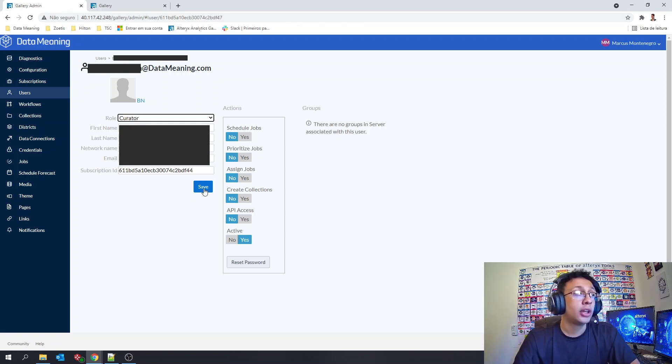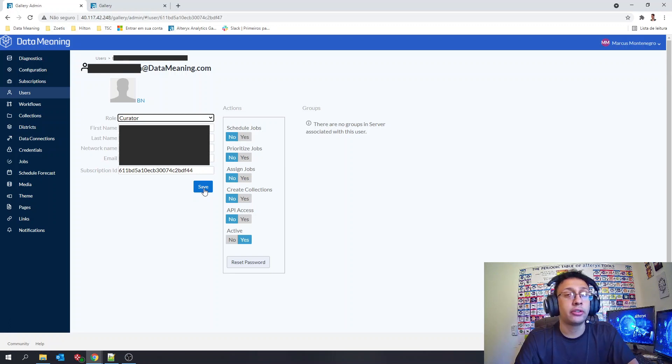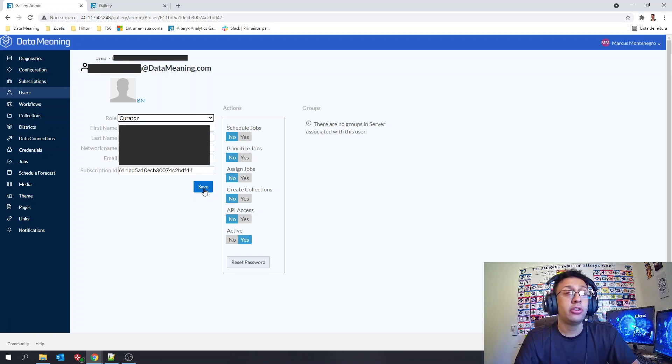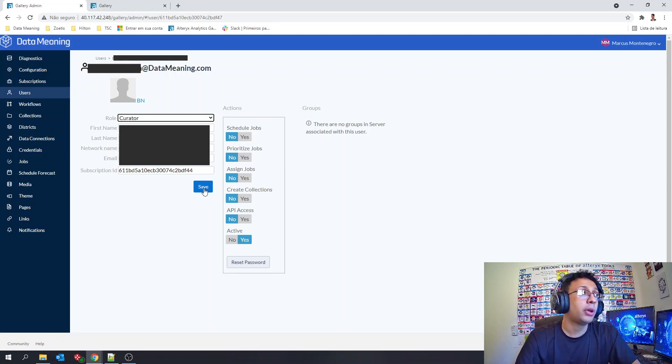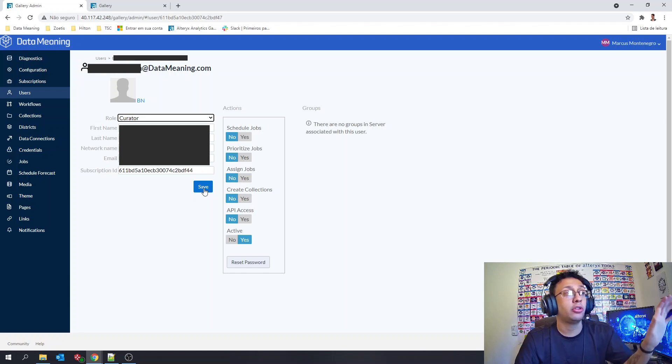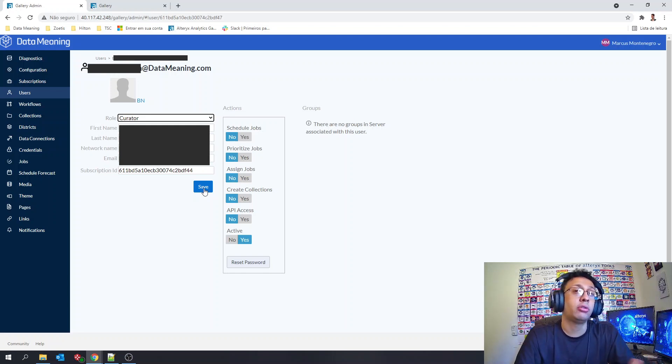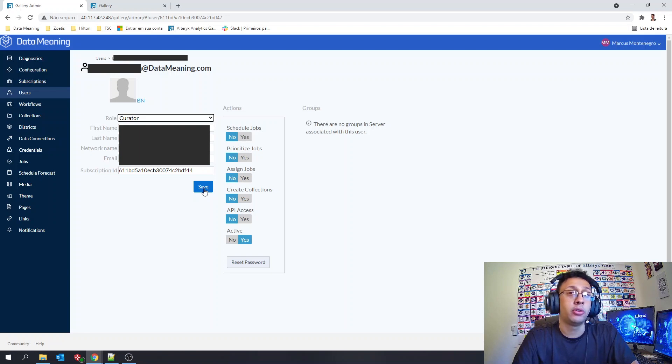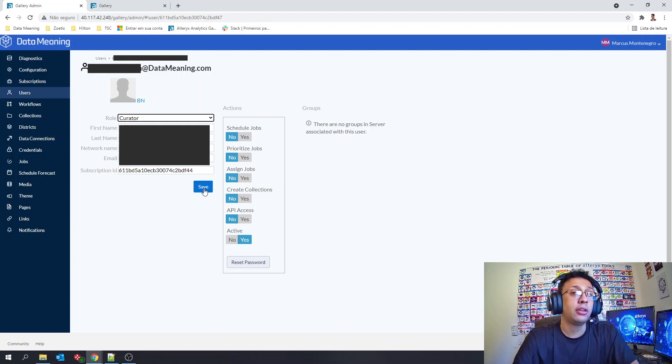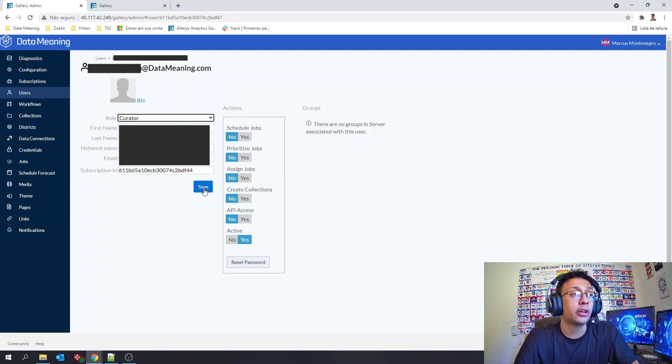And taking the opportunity here already on that screen, here in the user management side you can see also some actions you can do with that specific user as well and give him some more permissions like here in this section you can see.